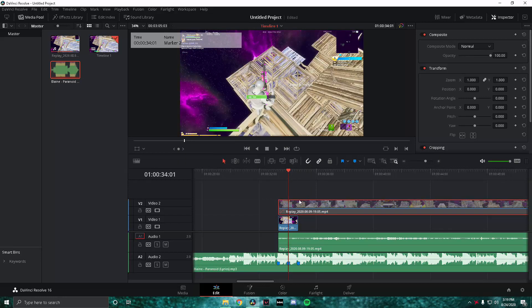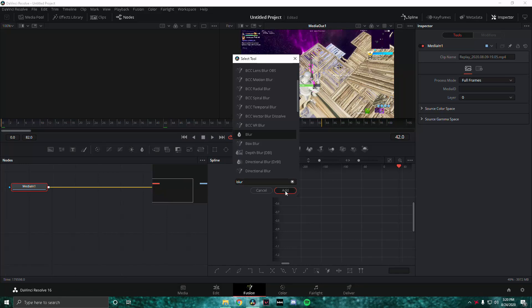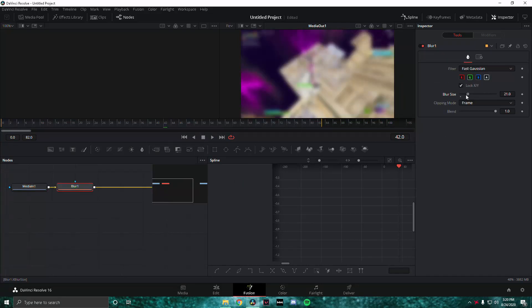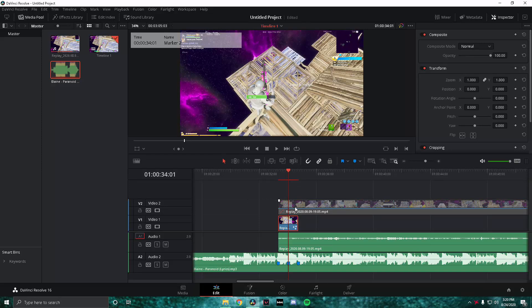Now make sure you disable the first layer by pressing D on it. Then go ahead and select the second layer, go into Fusion, and use whatever blur you want — I'm going to use the regular blur in DaVinci Resolve, it's the blur with the water sign next to it. Add it and just change the blur size up to around 15 or so. Then go back into the Edit tab and re-enable the top clip by pressing D again on it.